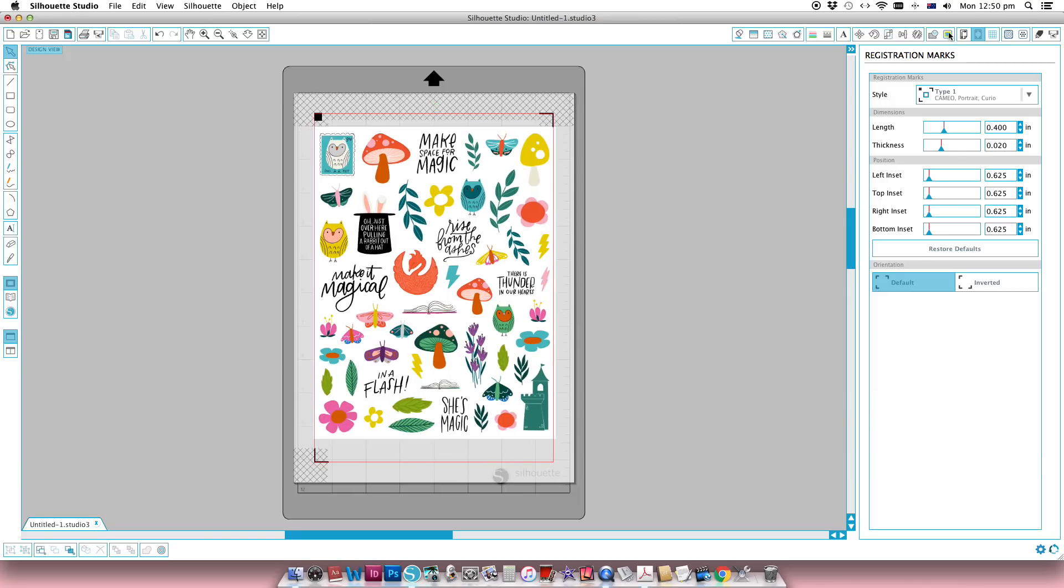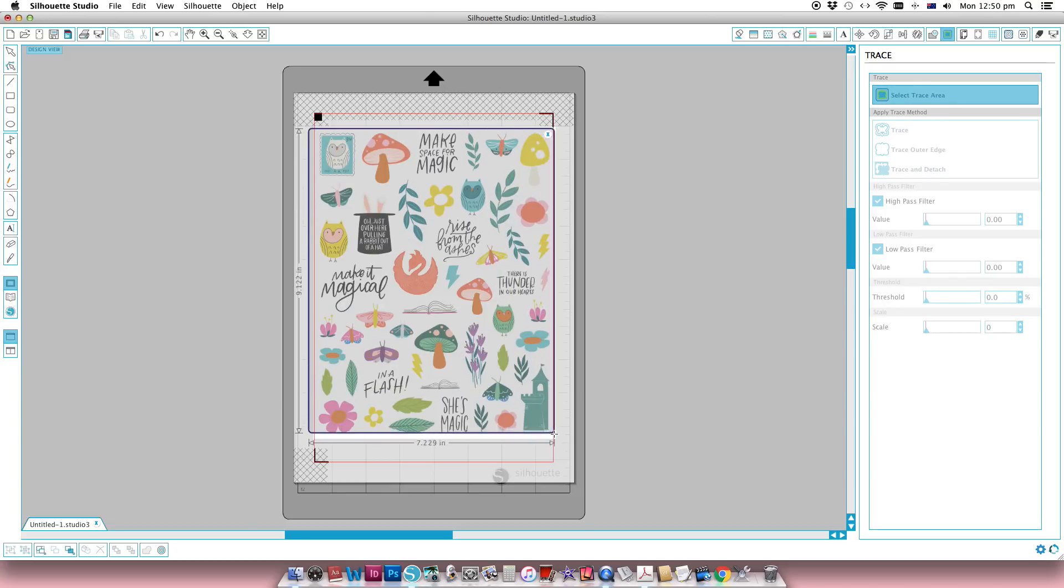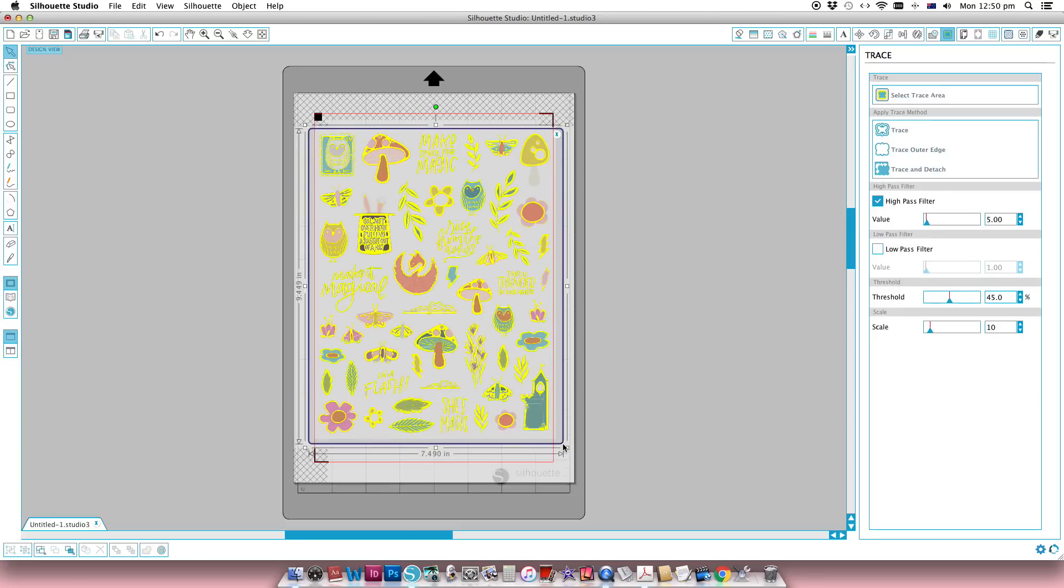Now just go to your trace tool and select trace area and then drag that over the JPEG. So you can see it's a little bit sketchy, it hasn't picked up everything, in fact hardly anything at all.